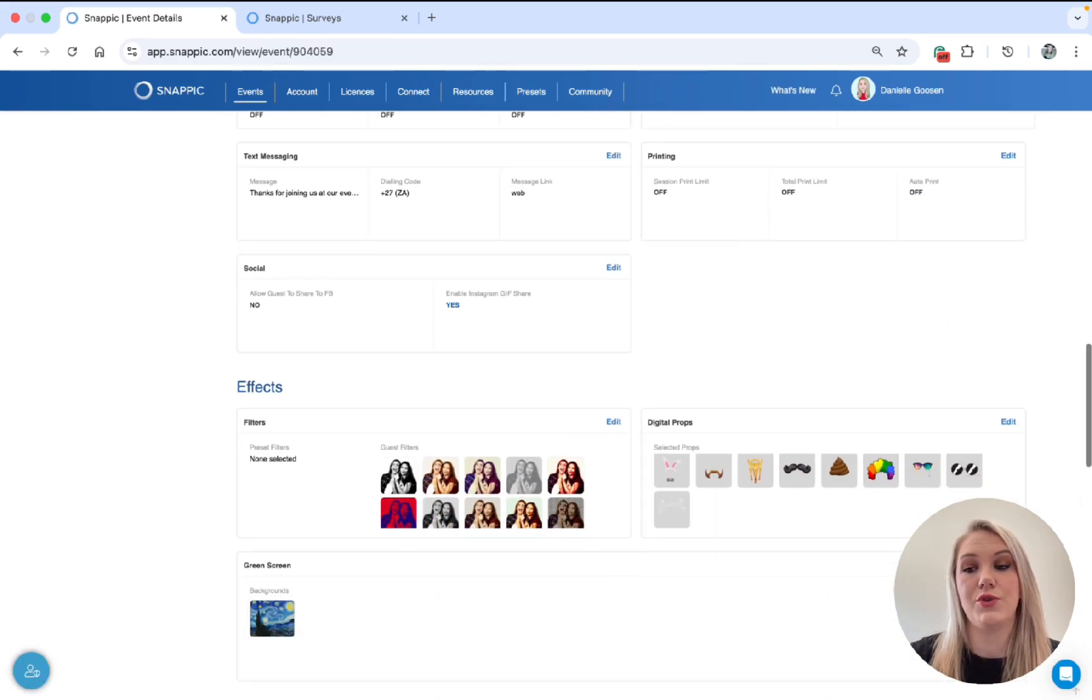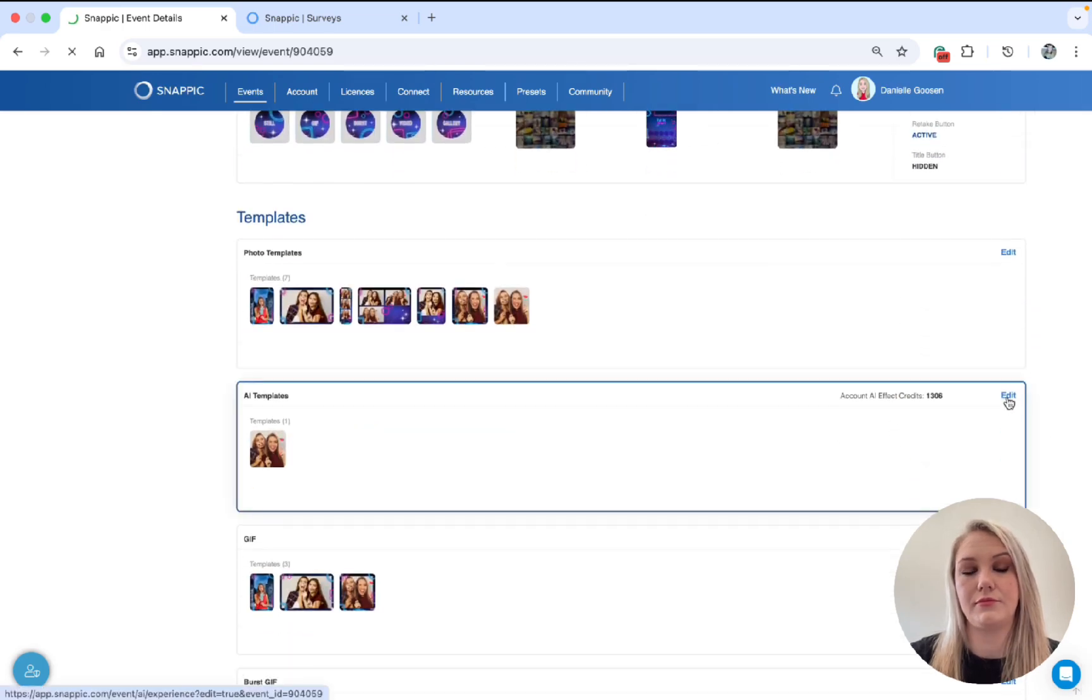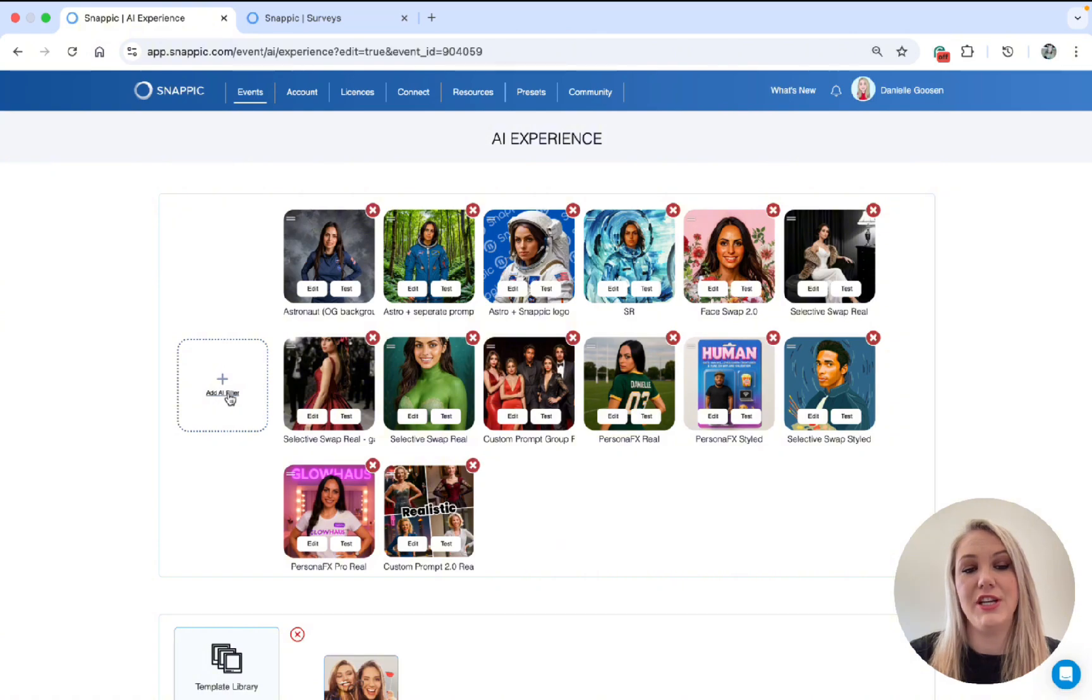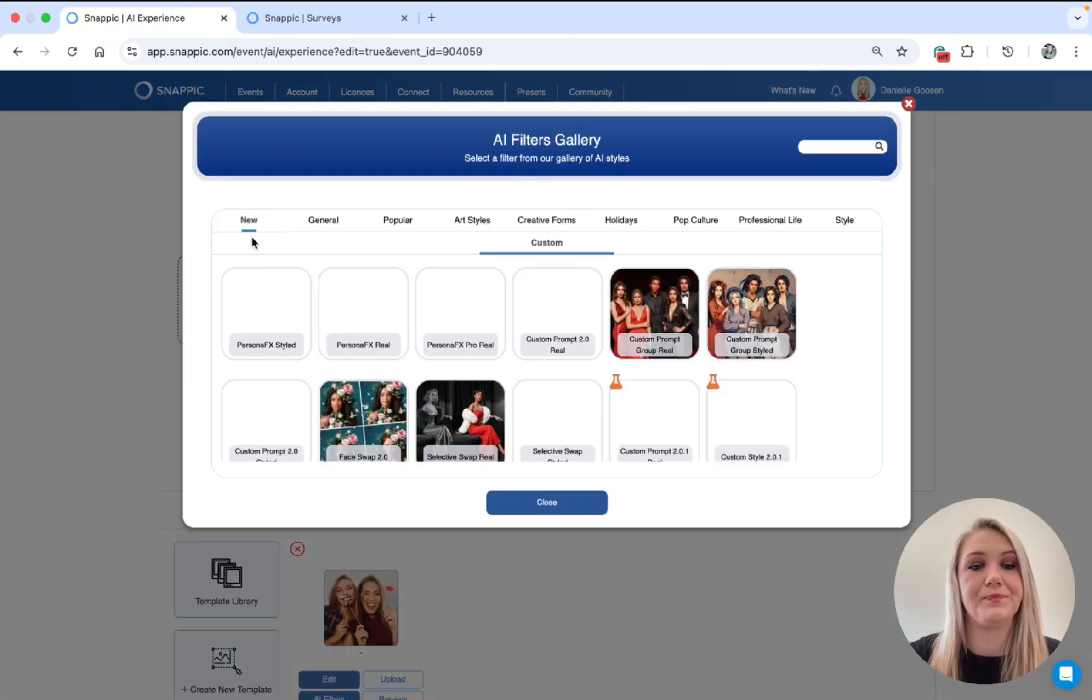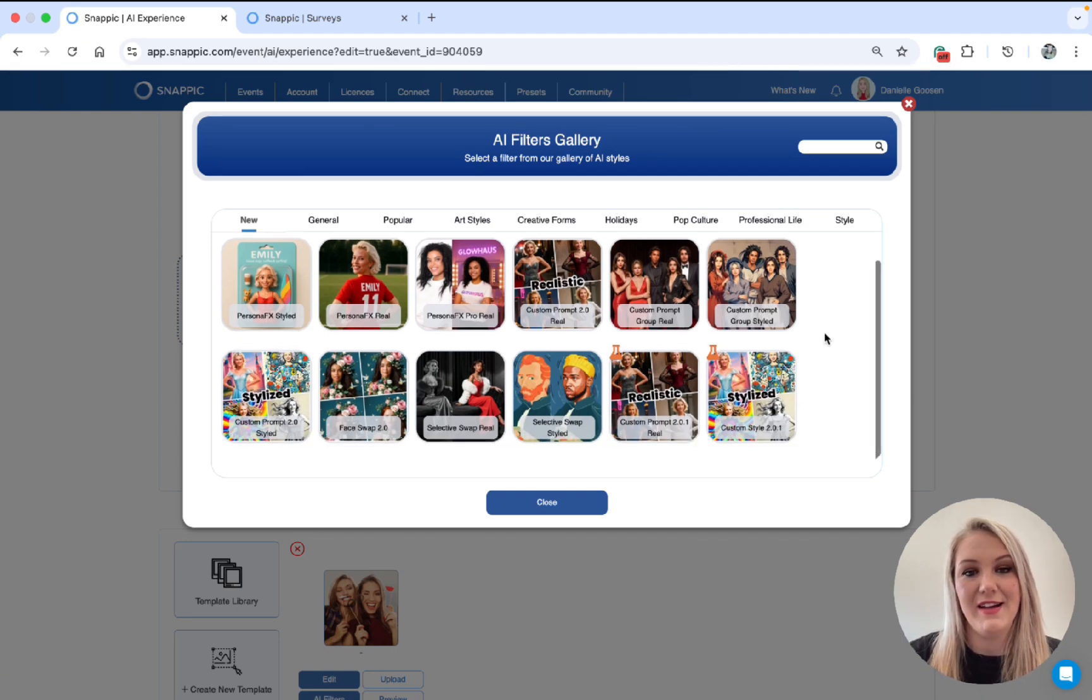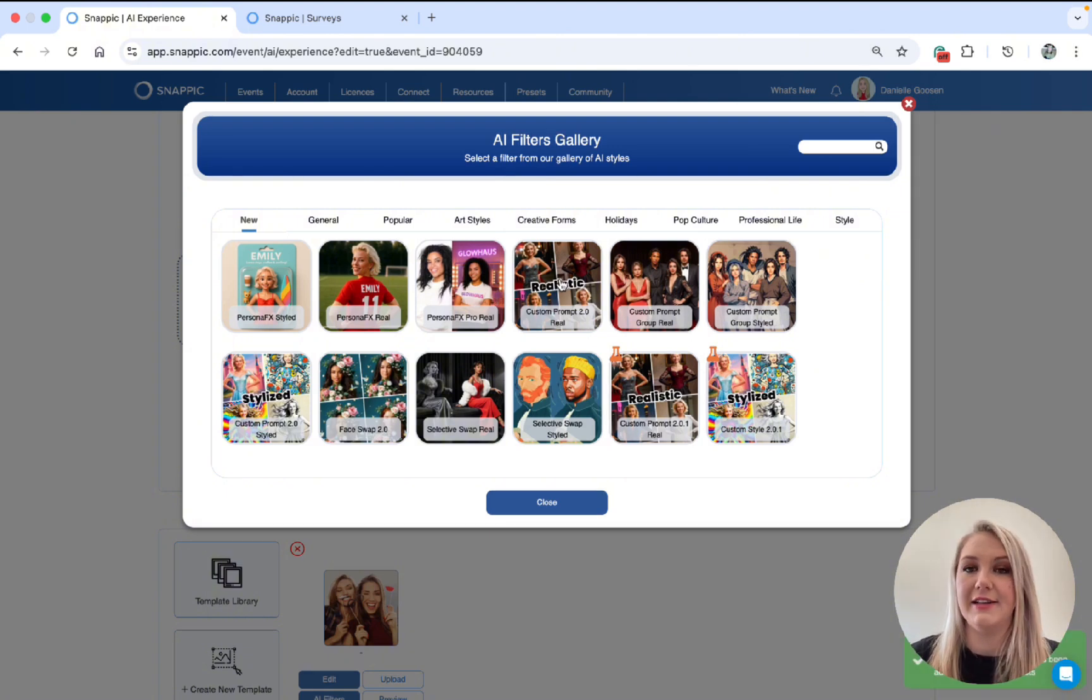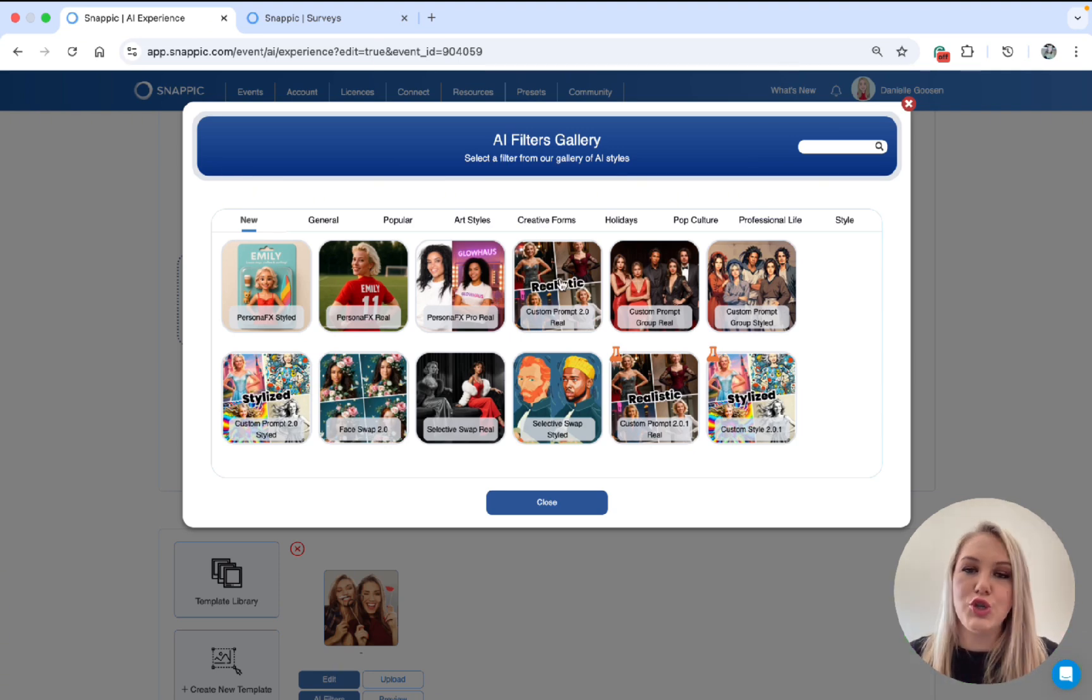We'll scroll down to the AIFX section. You can see I already have a ton of filters there, so let's just ignore them. So what you're going to do is you will go to Add AI Filter, go to the New tab and then you will see all the new filters that we've created. So now we're going to start with Custom Prompt. I'm only going to do Real because Stylized is basically the same. It just shows the Real output and Stylized is more cartoonish, animated and so on.